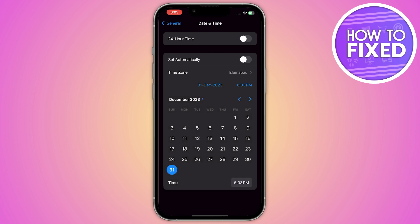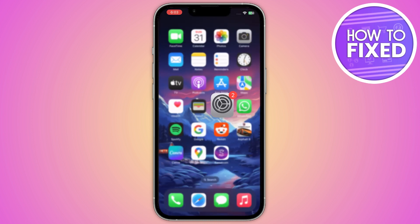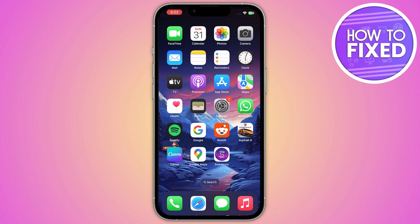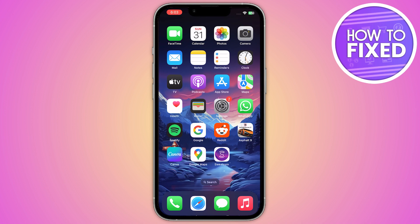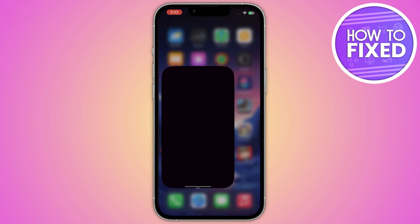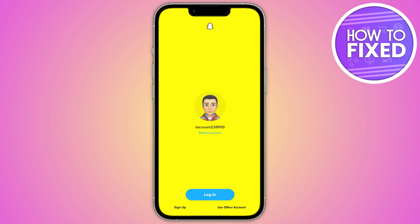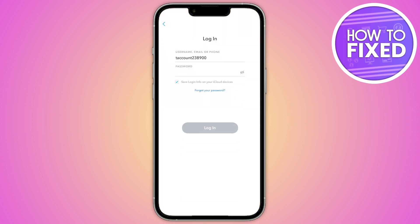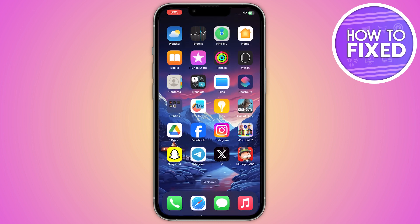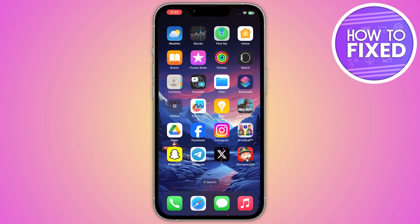Here you have to change your date, time, and settings. After that, go back and open up your Snapchat. You have to log in to your account again — just enter your password and log back in.